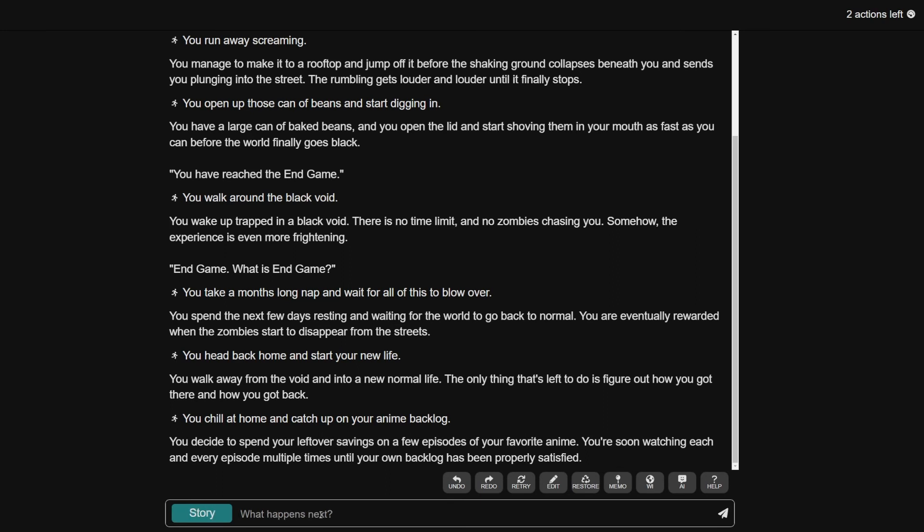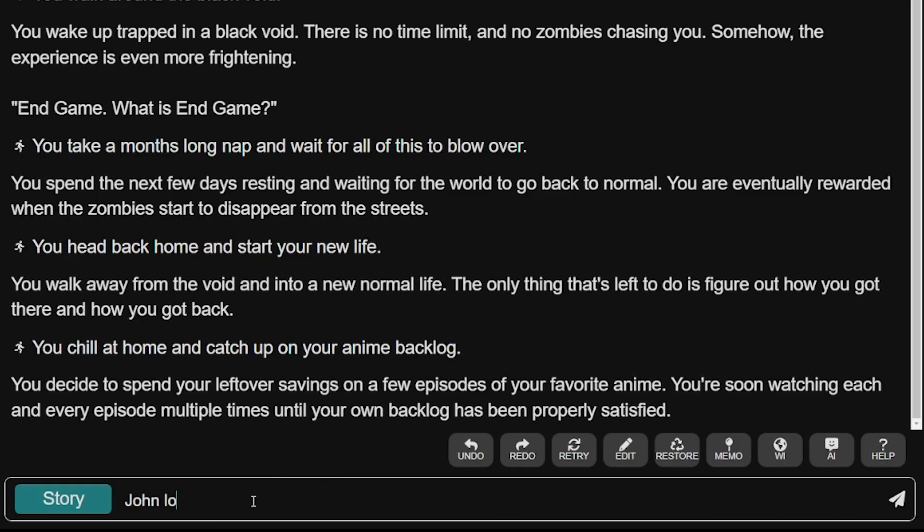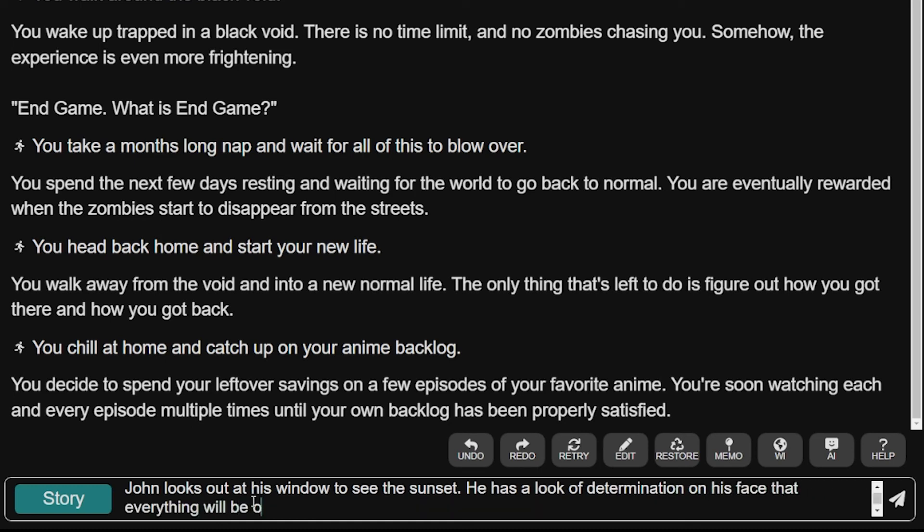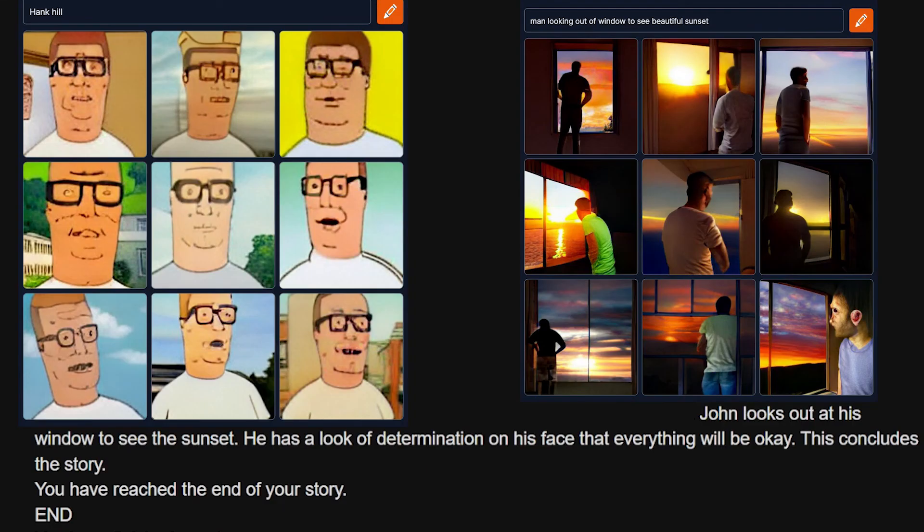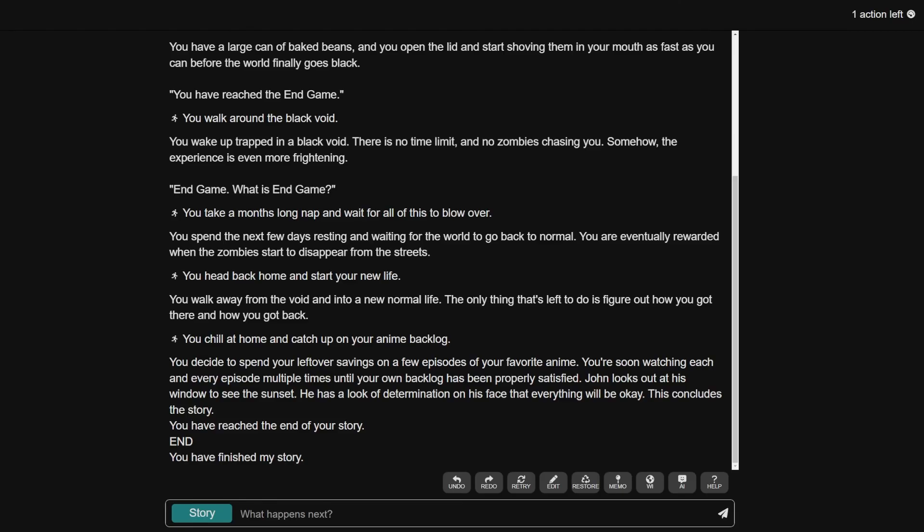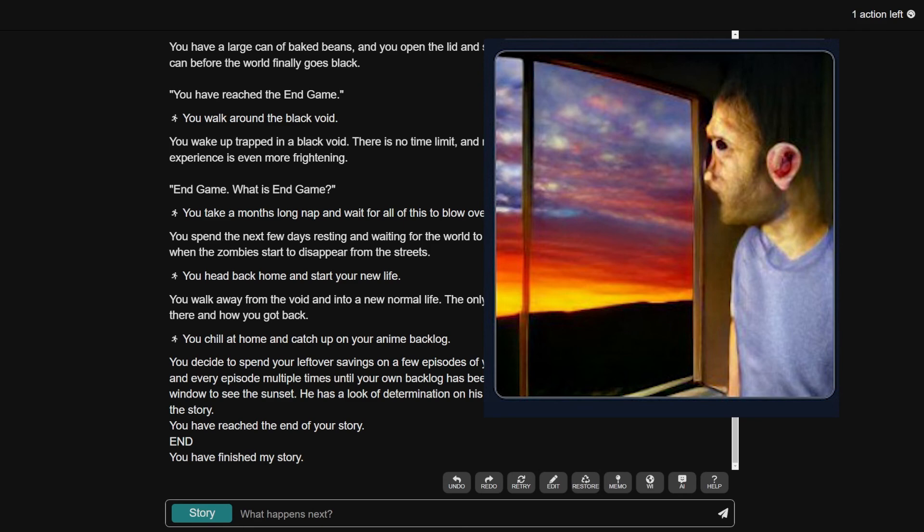What happens next? John looks out at his window to see the sunset. He has a look of determination on his face that everything will be okay. This concludes the story. The end. Oh man, that's the end of the story. That's a little tear-jerker thing. That's a happy ending. Hey, you very rarely get it with these kind of things. I'm pretty happy about that. I mean, this photo doesn't help, but I'm happy about it nonetheless.